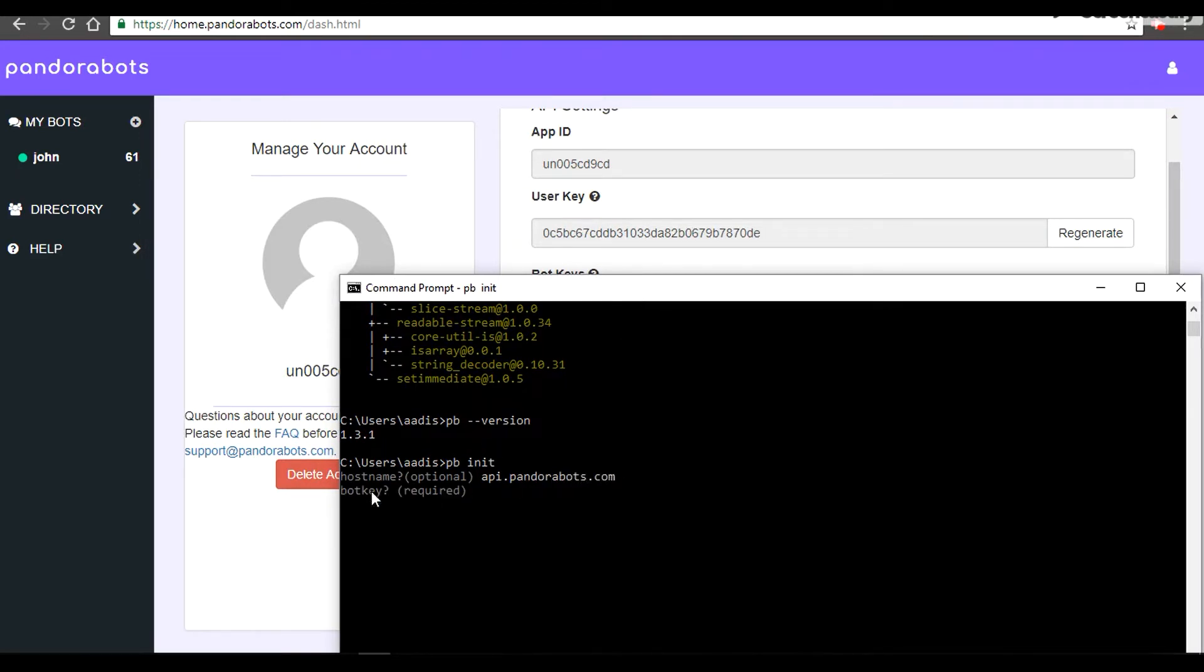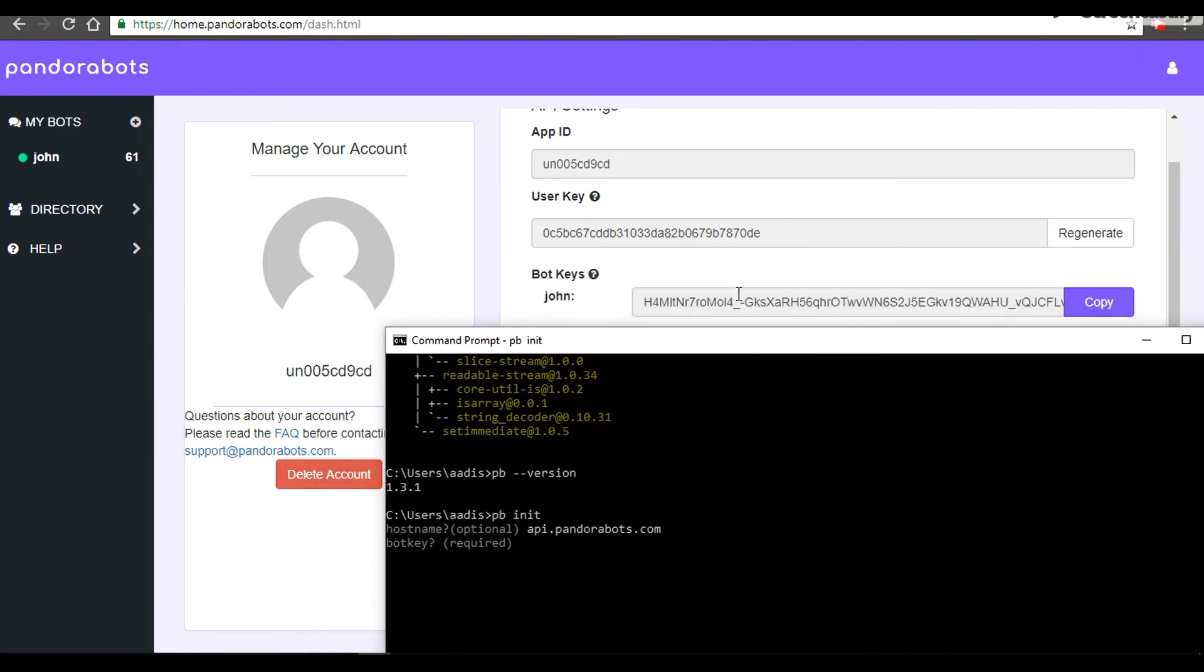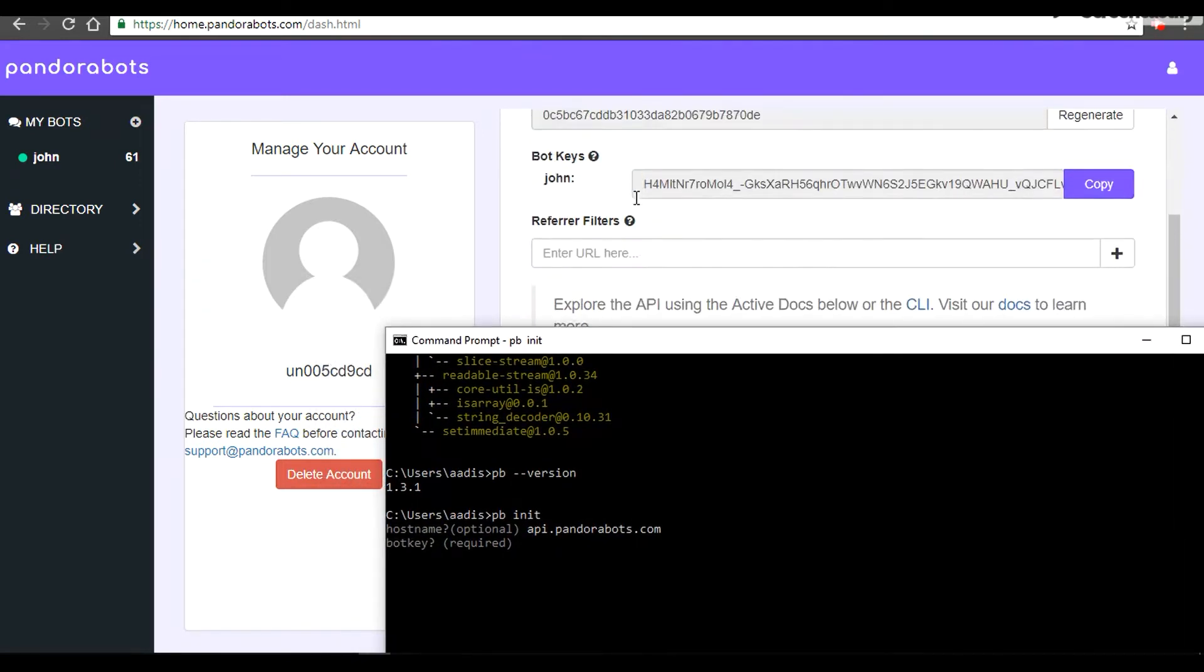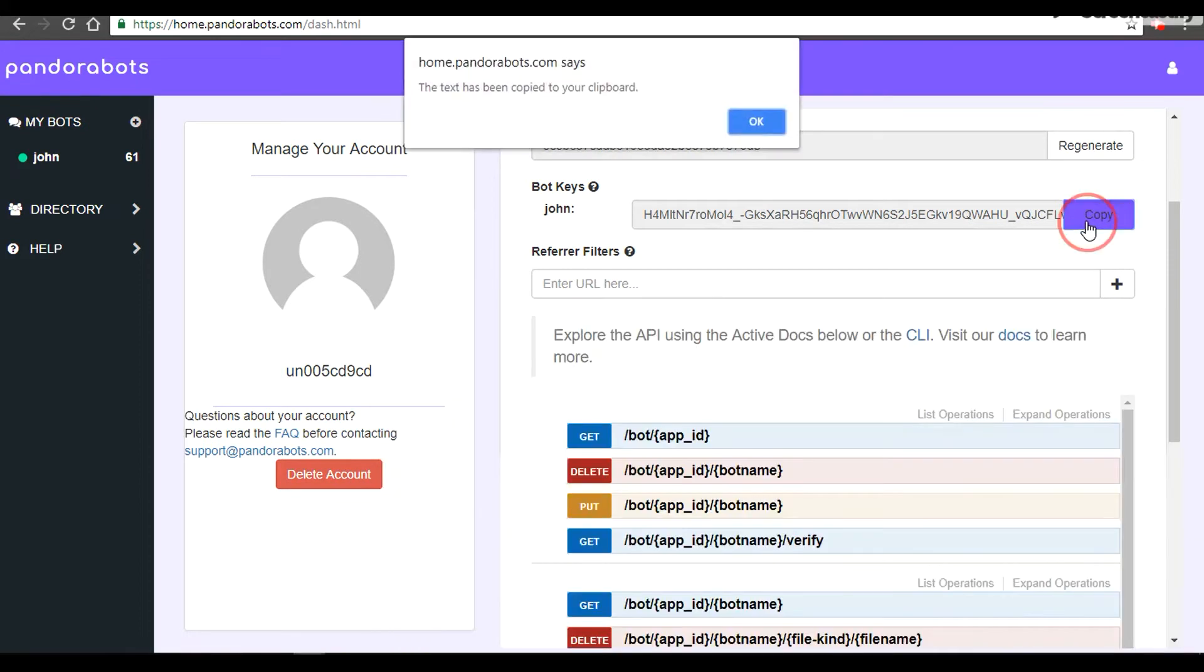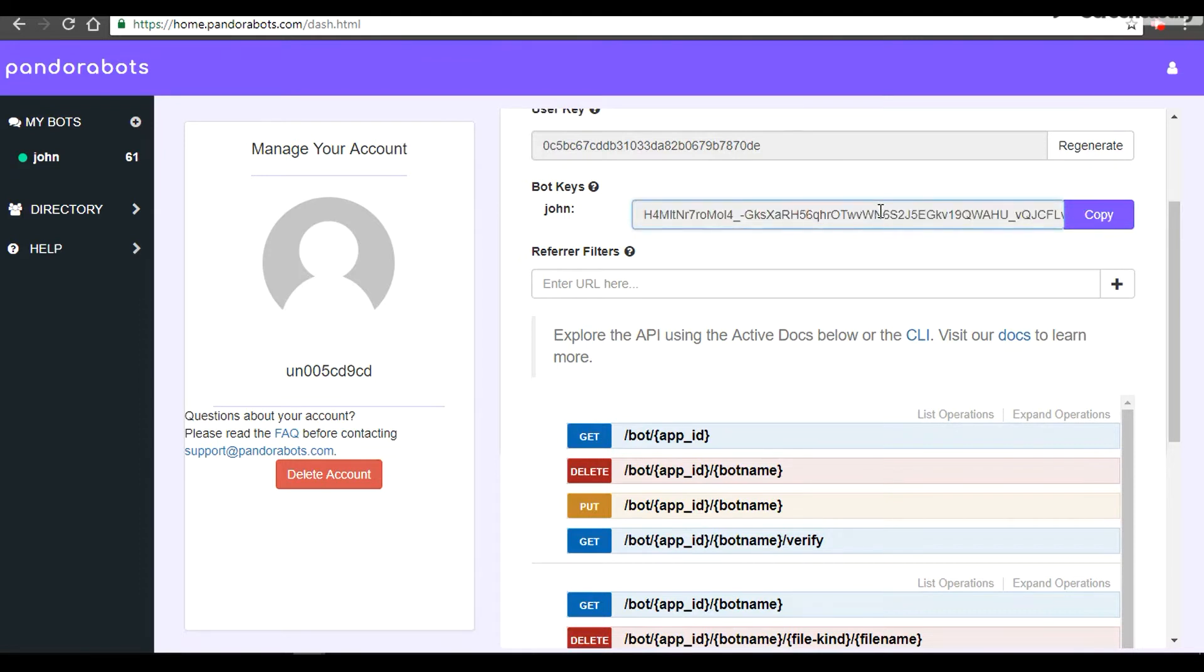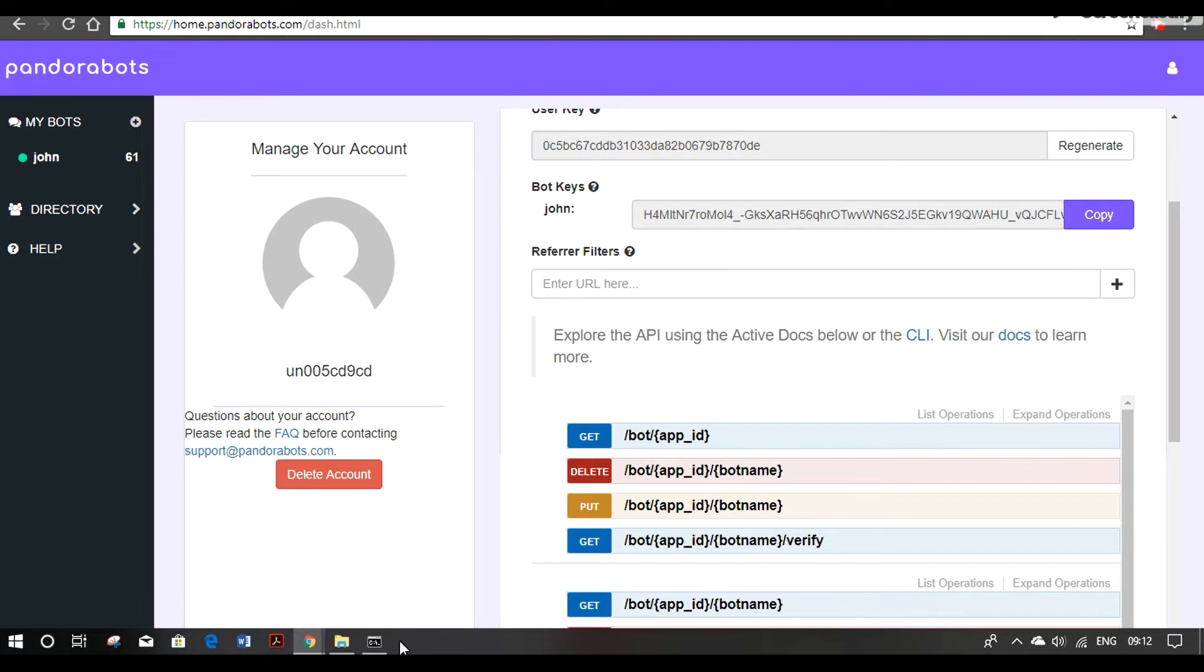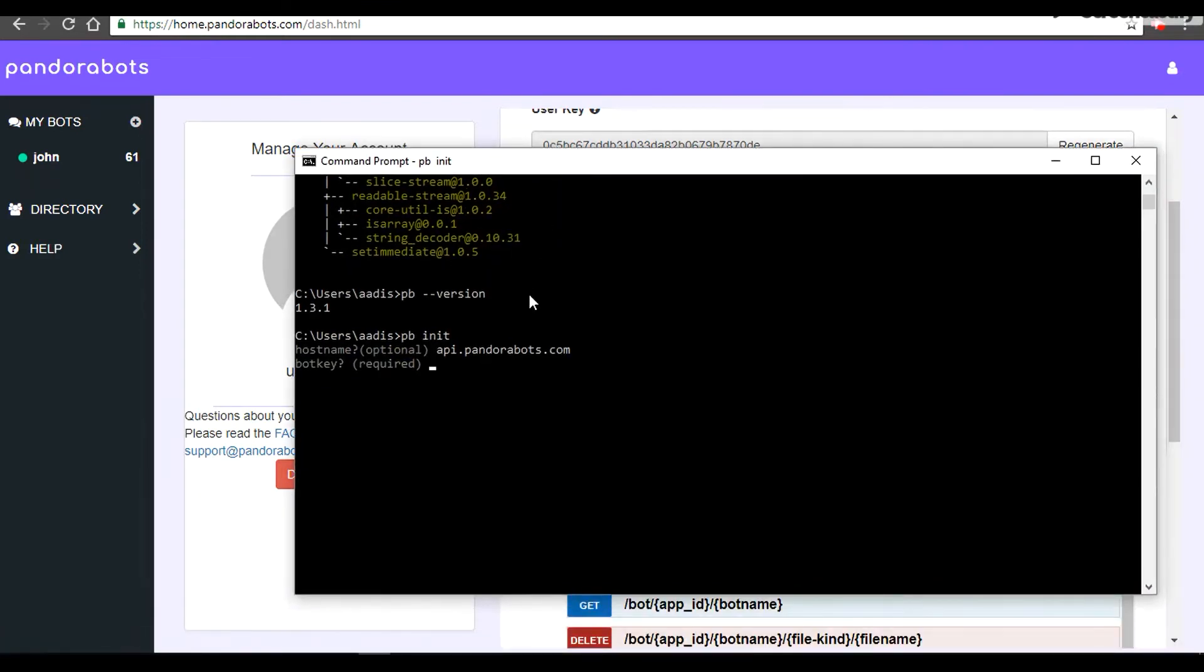And it would ask for the bot key. So bot key is the one we have provided on your account. Go ahead, copy that.